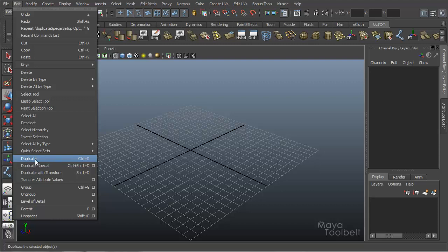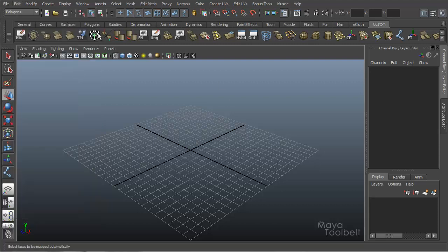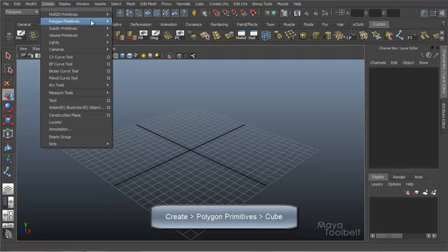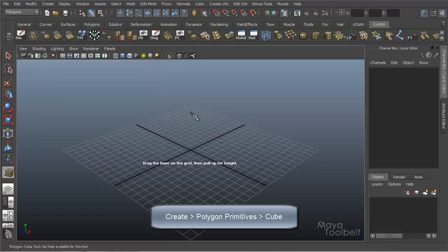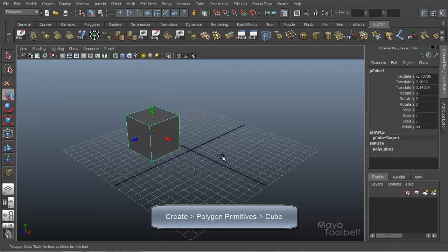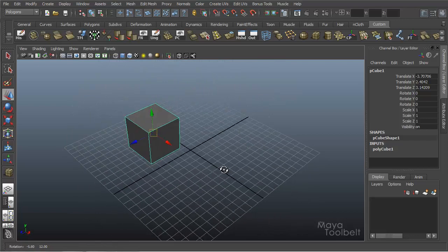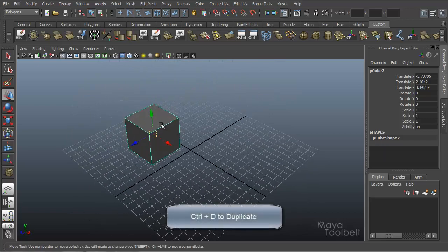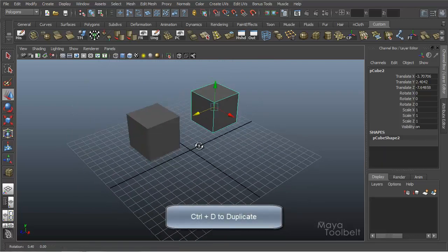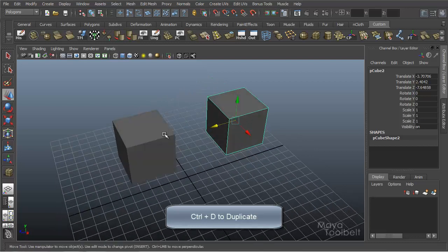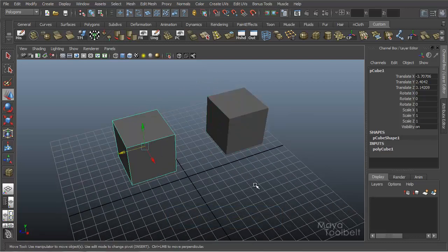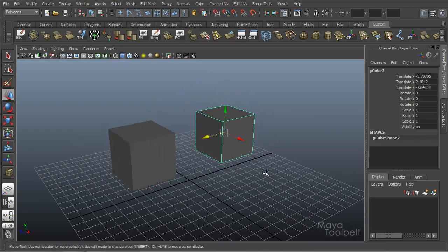First we have Duplicate, which has no options on its own. It just has a keyboard shortcut displayed here, which is Control D. So we'll simply create an object, say a cube. And you want a second cube that looks exactly like it. Hit Control D, and now I have a second cube which is a copy of the first.